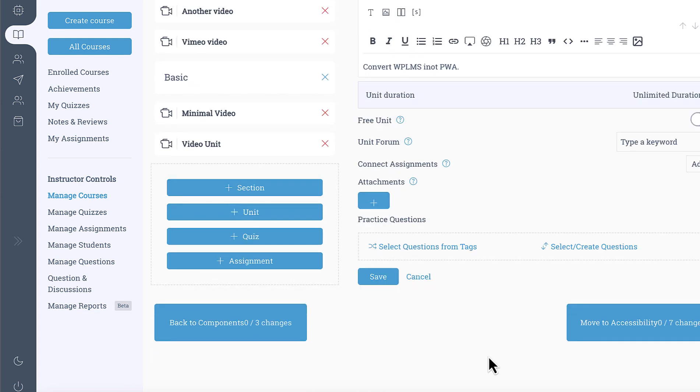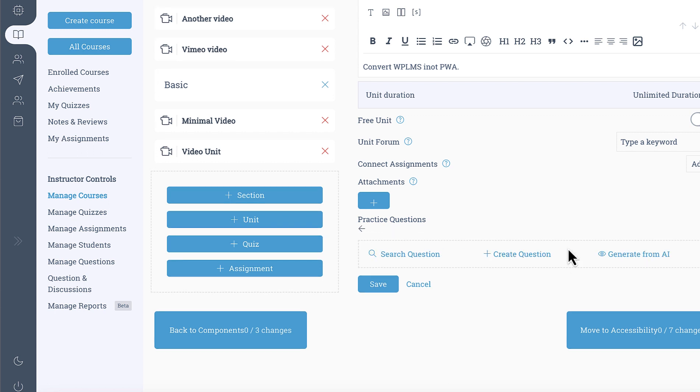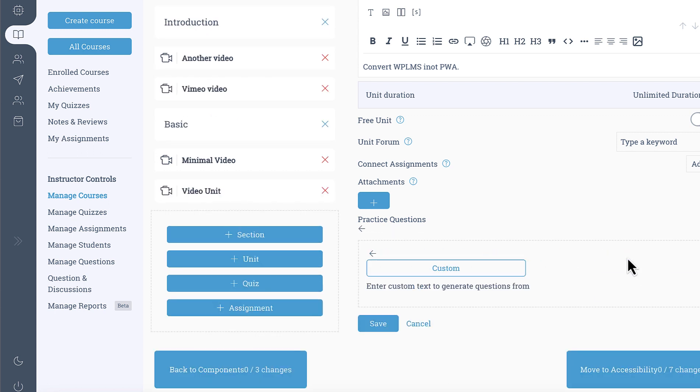So if you go into the practice questions then create questions and you will see the option to generate from AI.